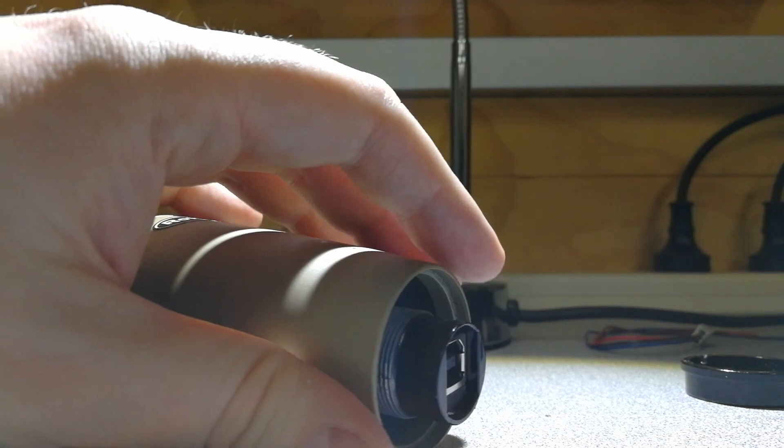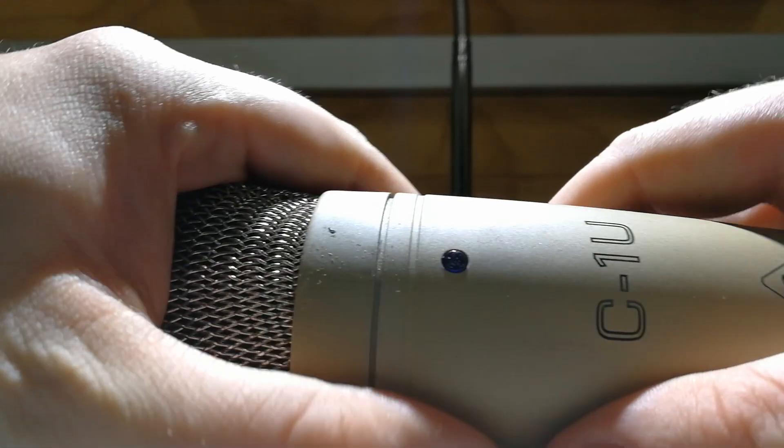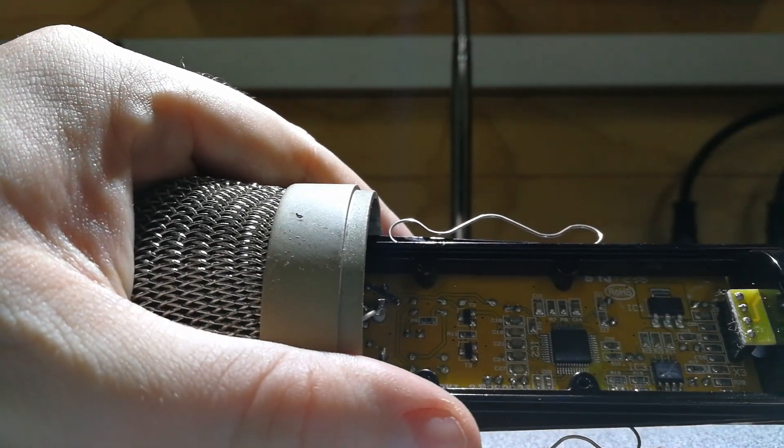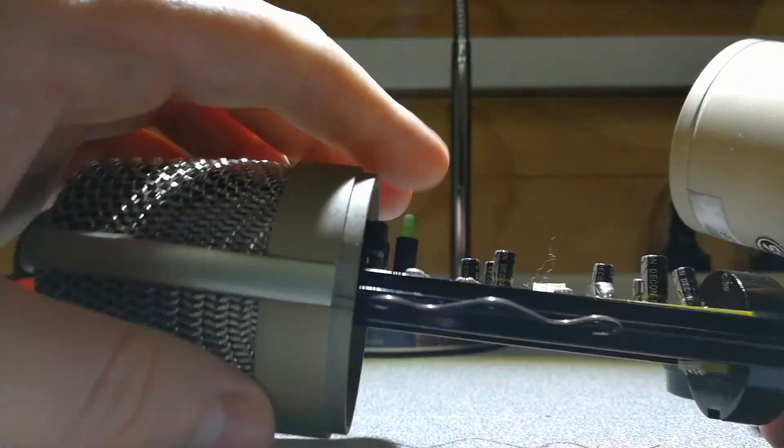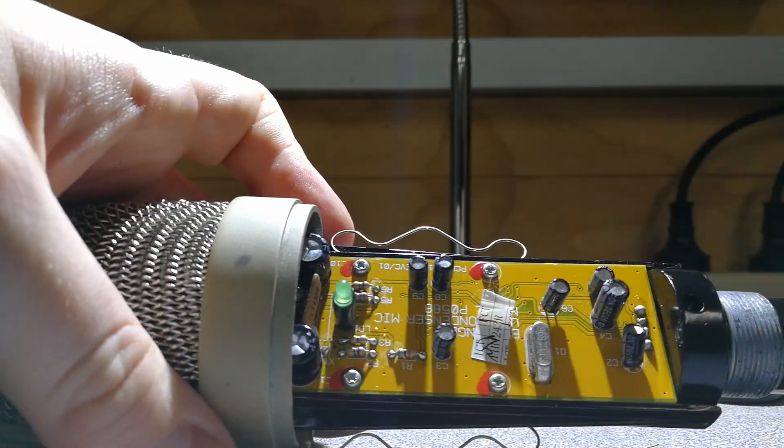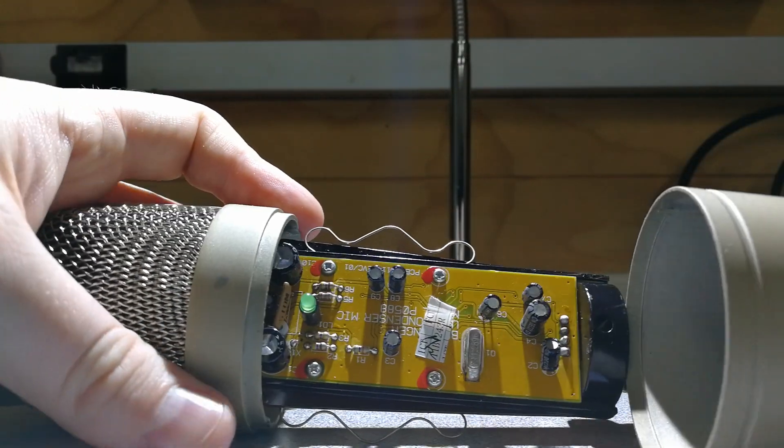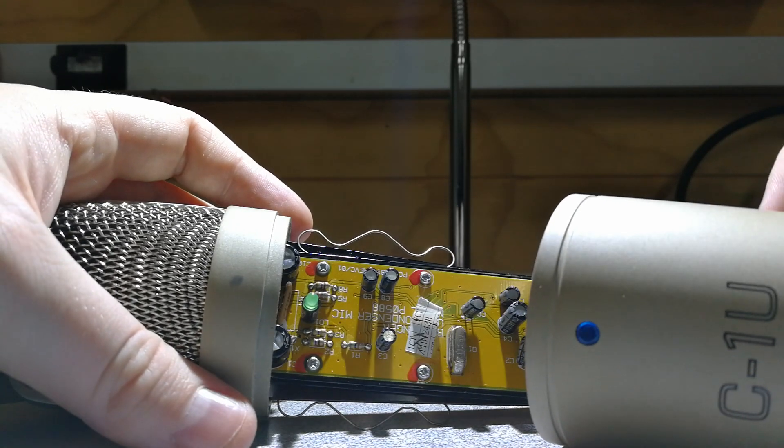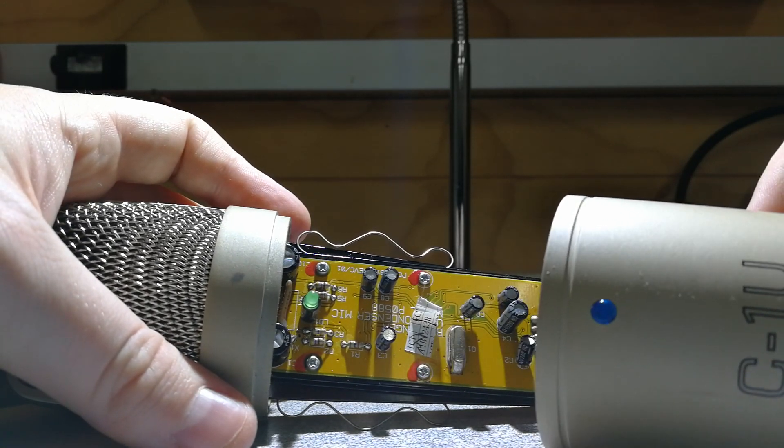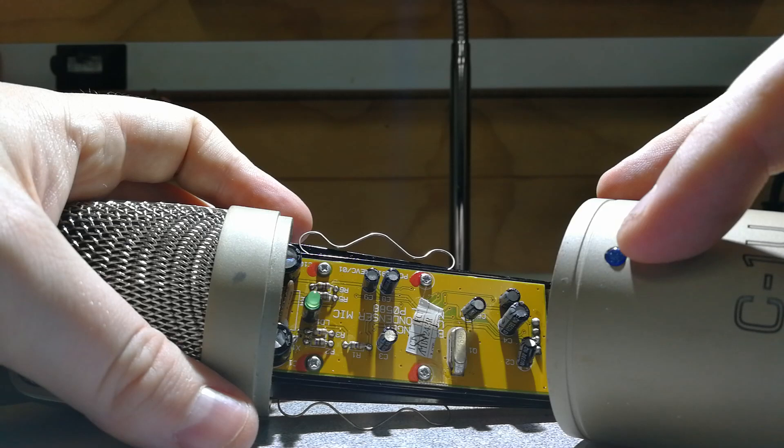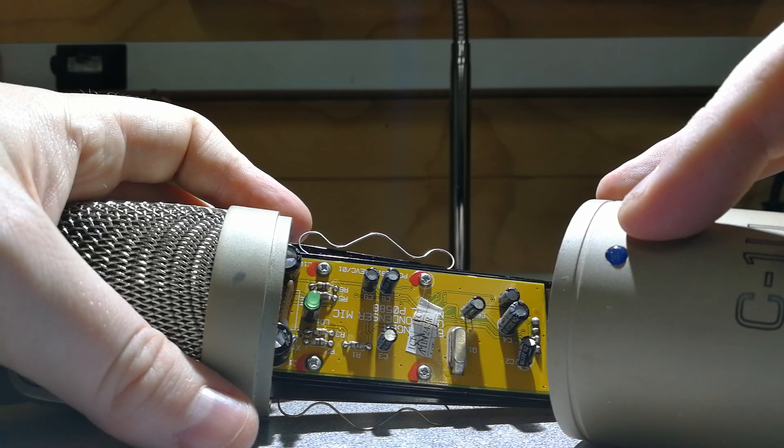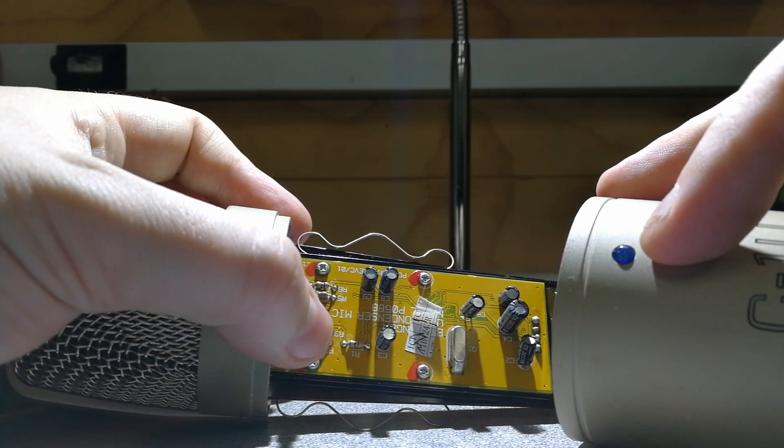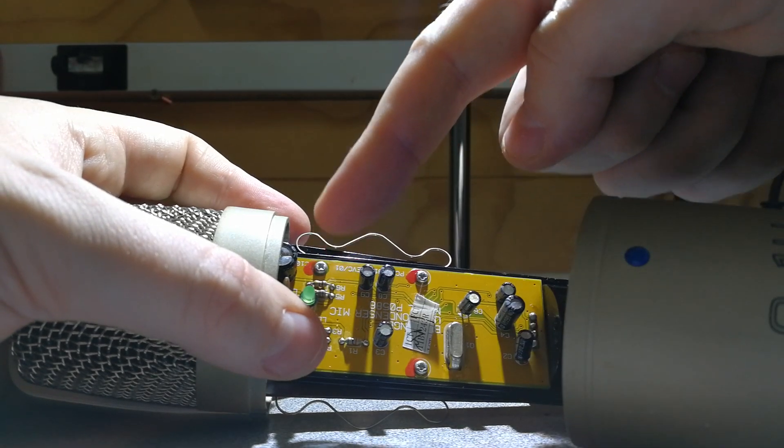Then once you've done that you can open up the inner casing by pulling this across. One thing, the first thing to notice and the first myth to eradicate is the whole blue light phantom power myth surrounding this microphone. If you'll notice here the plastic on the outside casing is blue and then if you have a look at the actual LED it is green.